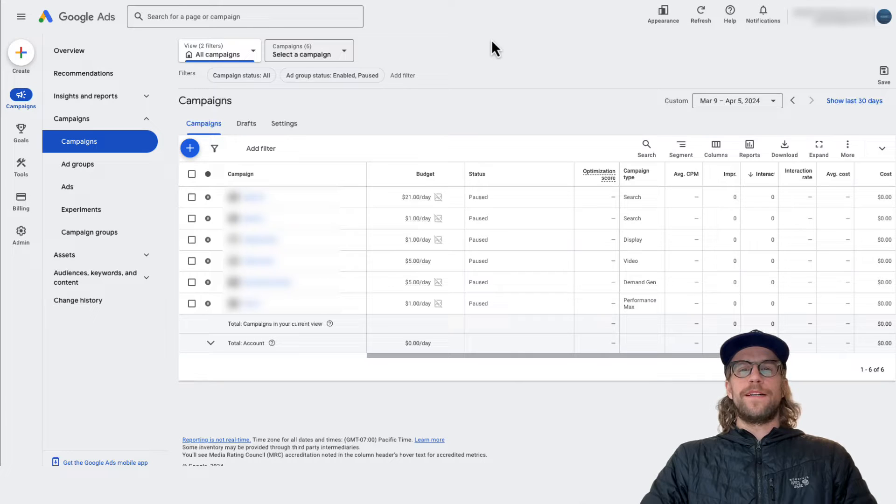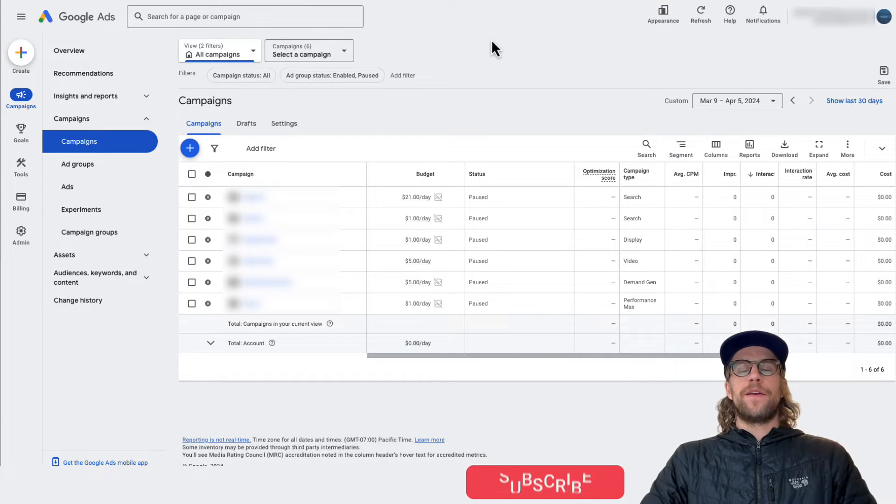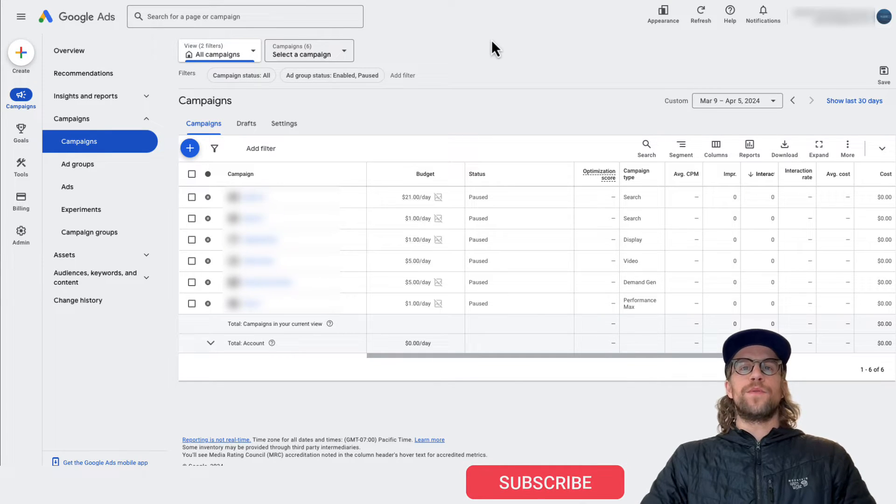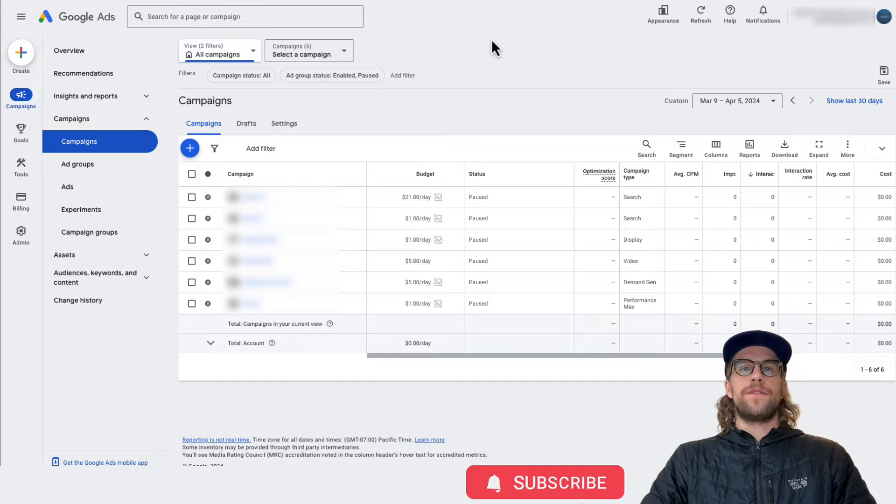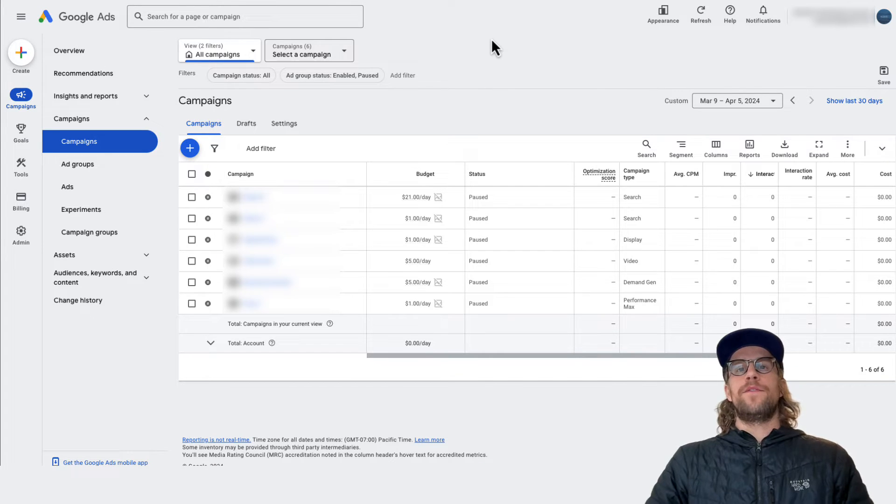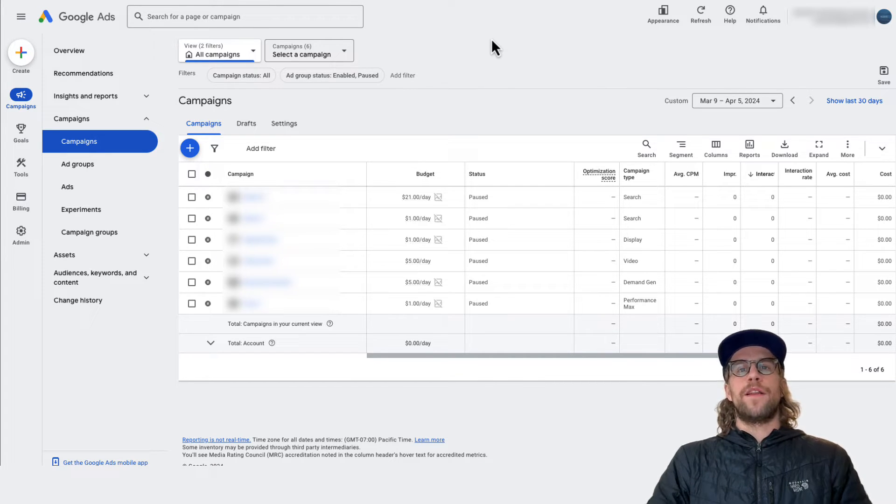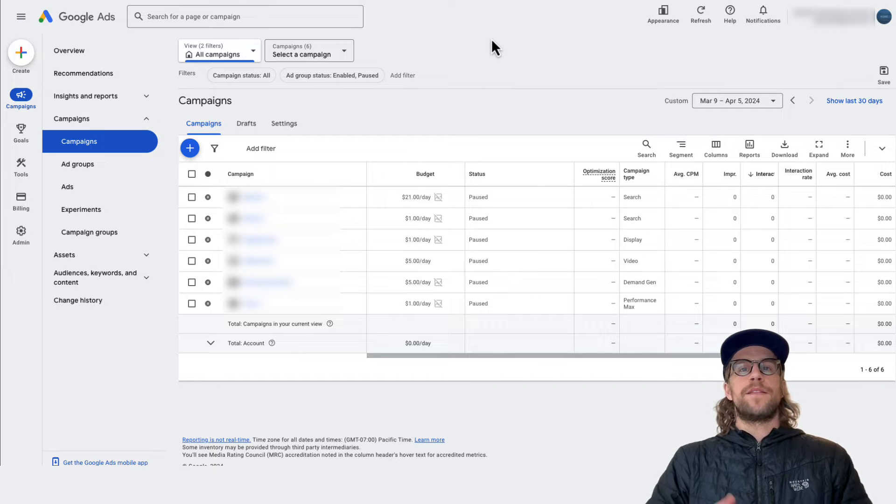Hey everyone, Mitchell Gould here and making a quick video to show you how you can set up Google Ads notifications for your accounts, both at the account level and also at the manager account level, so the MCC level.